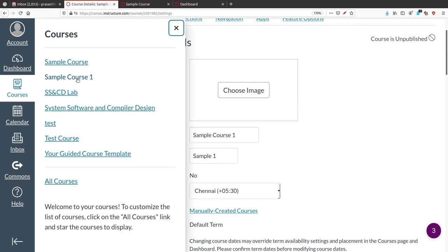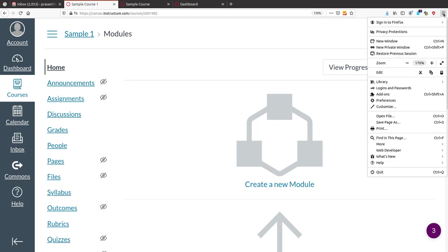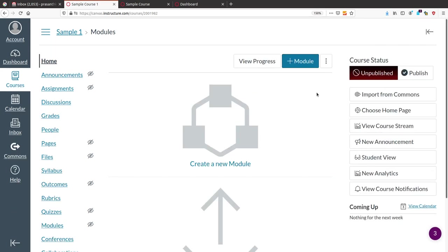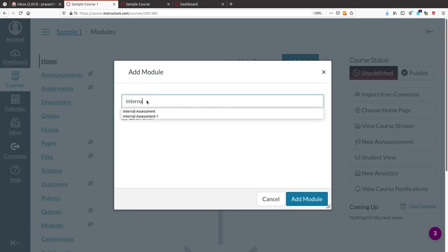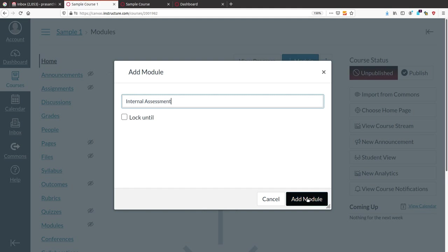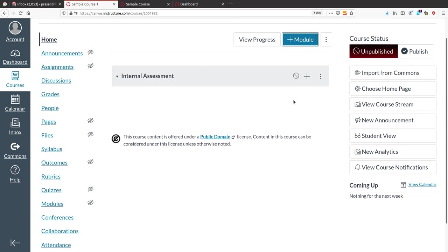Coming back to Sample Course 1, the next thing is that to conduct quizzes and other activities, we need to add modules. For example, suppose I am conducting an internal assessment — I will create a module called 'Internal Assessment'. Give it any name and click Add. The module will appear.